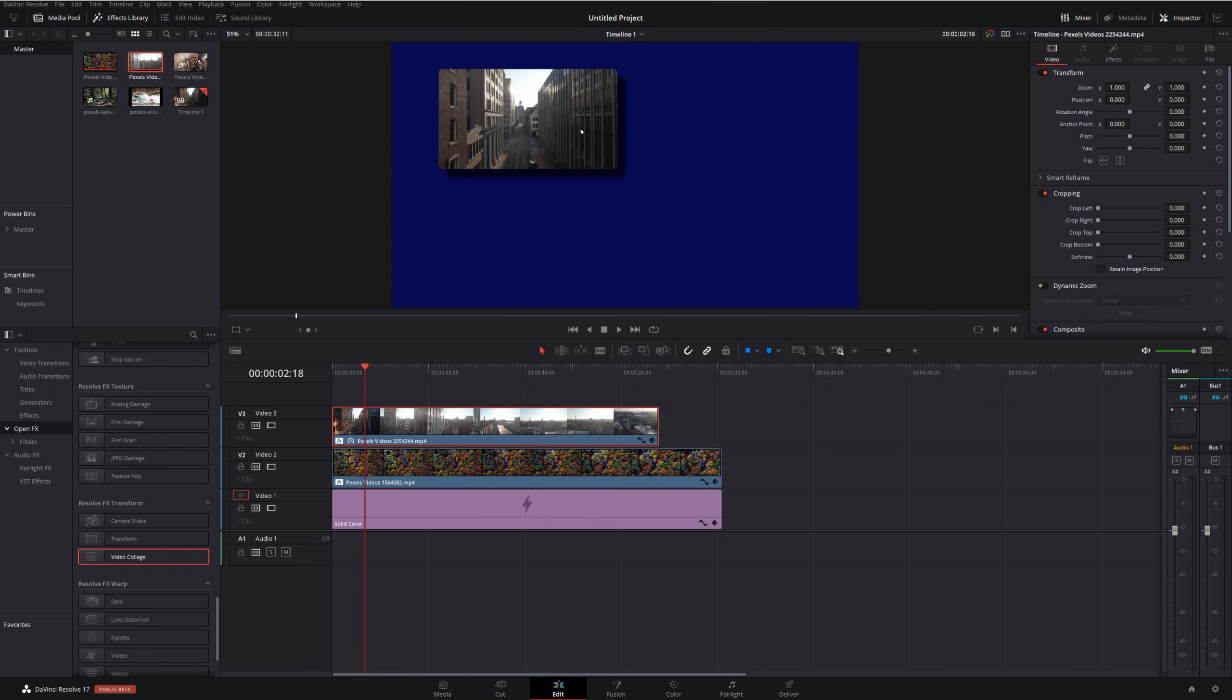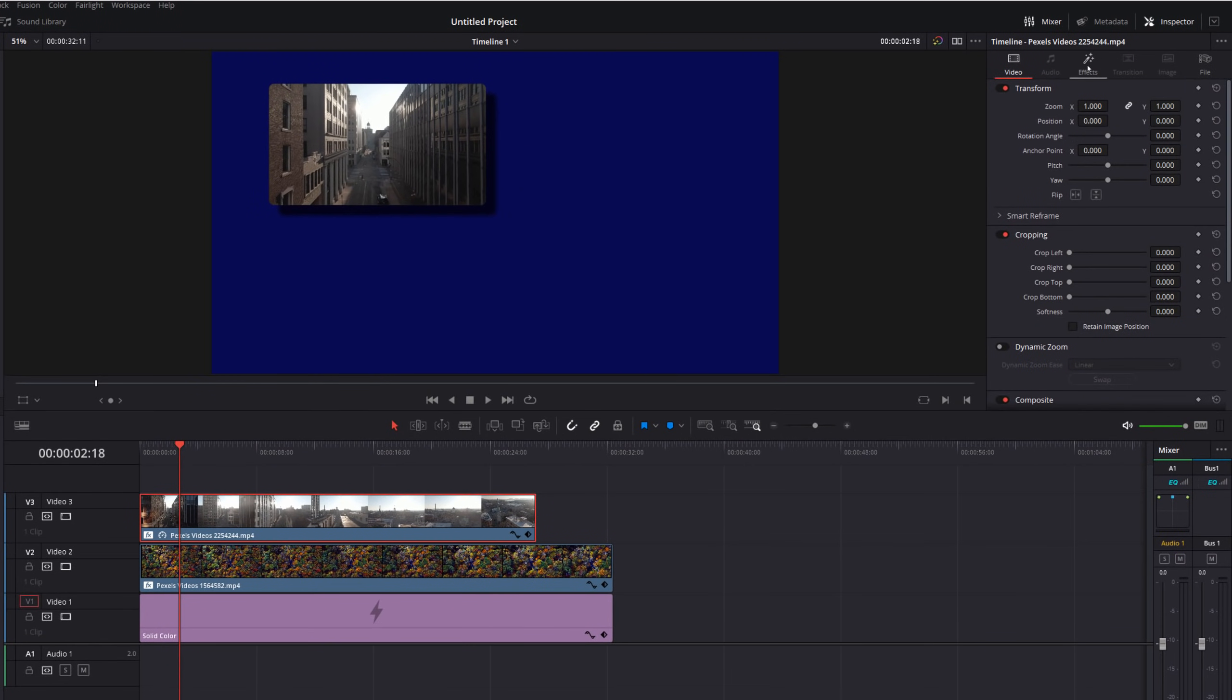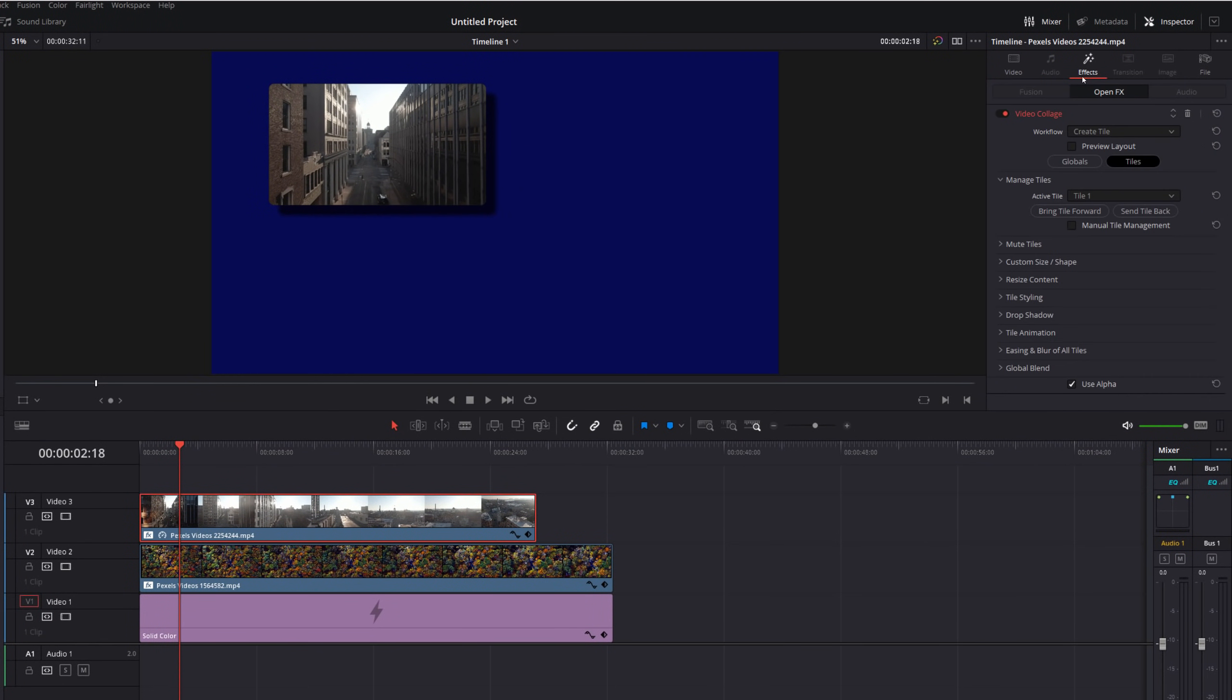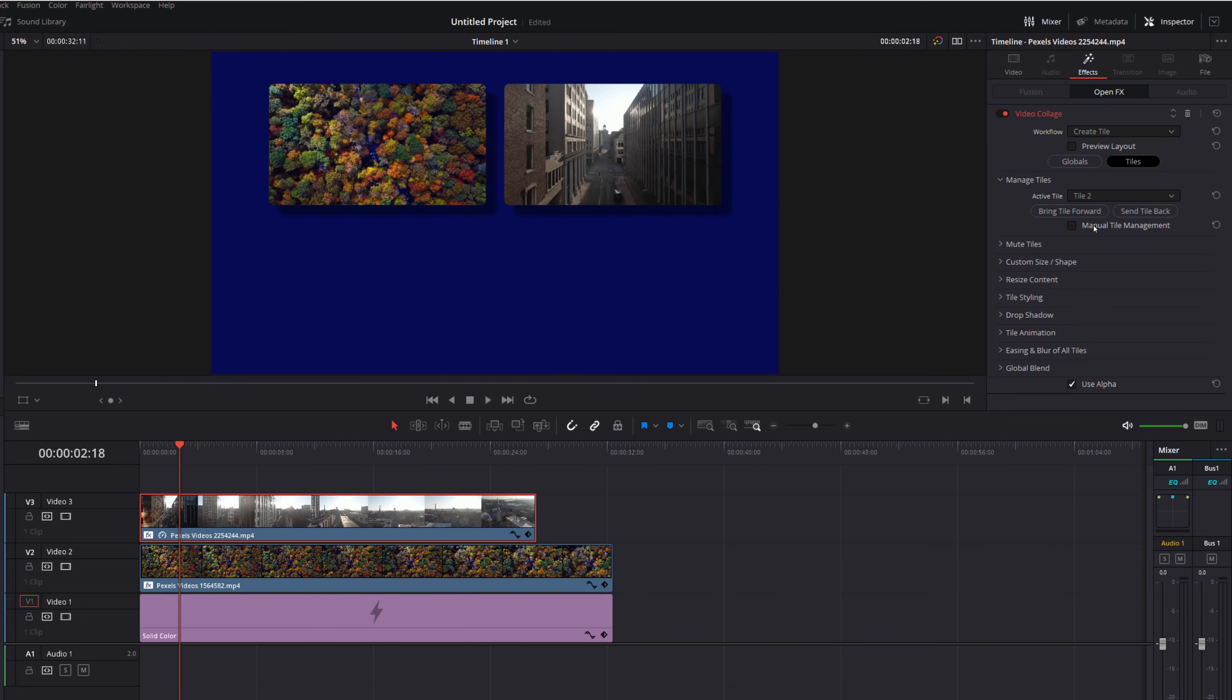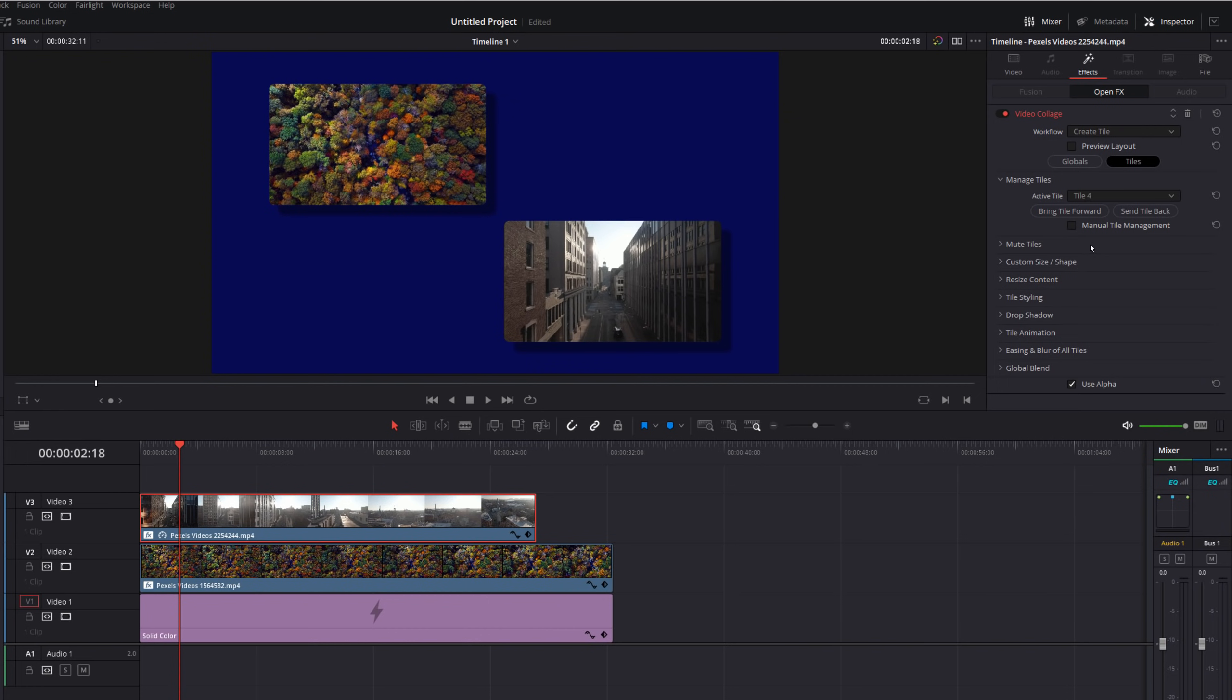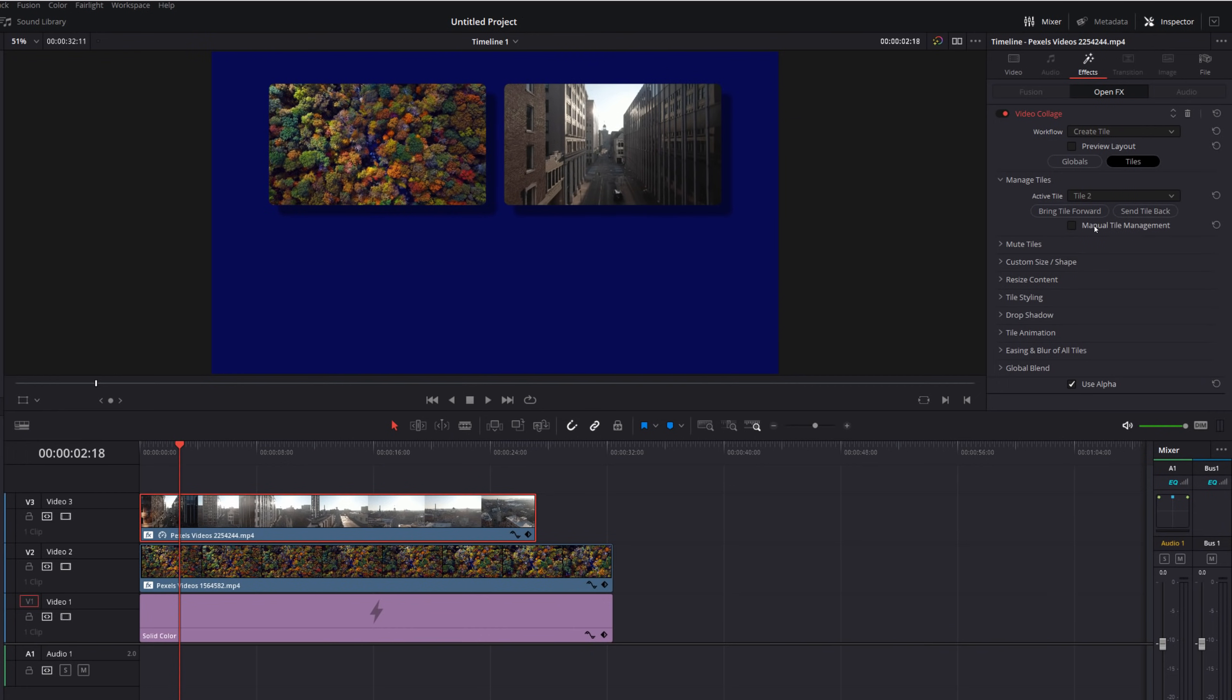But as you can see they're both in the same place which is why we can only see this one tile up here. So then we just need to click on this second clip here, in the inspector go to effects, go to the tiles tab, you can see it's set to tile one. So we're going to change that to tile two or we could set it to tile three or tile four. So let's go with tile two.